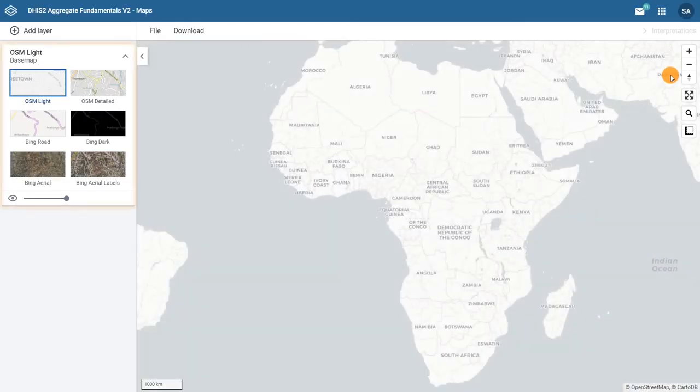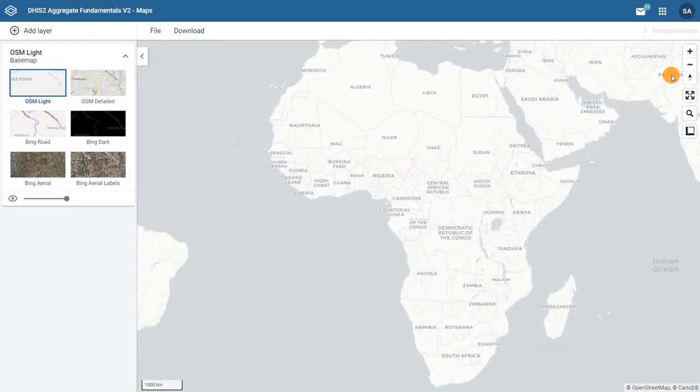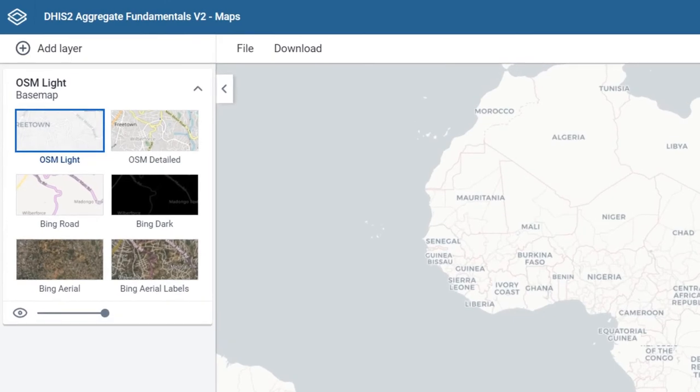The first step will be selecting a base map from the six available options. The default base map is the Open Street Map or OSM Lite.